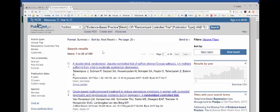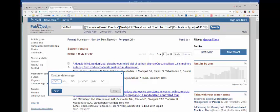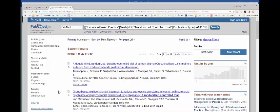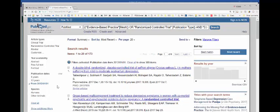We're going to limit it to the last seven years, 2012 to date. So we're going to type in 2012 and click on Apply. That basically cut it in half — I'm looking at 173 articles. Some of these we also found in CINAHL. There is going to be a little bit of overlap, but not that much.